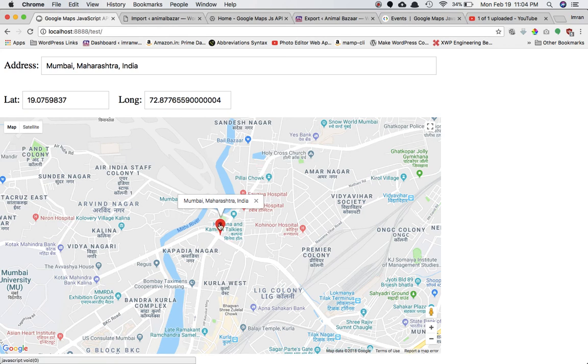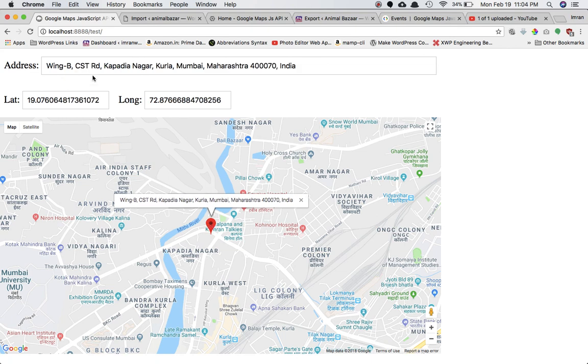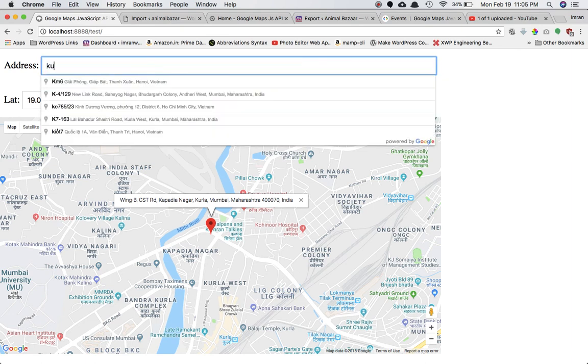If you move the marker you can see the latitude and longitude positions change, the address updates, and if you search something the search functionality works too.